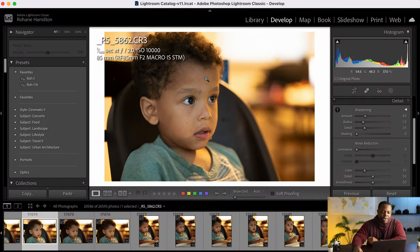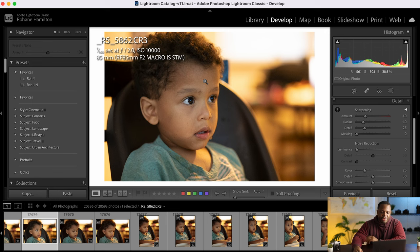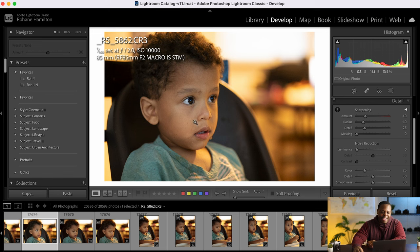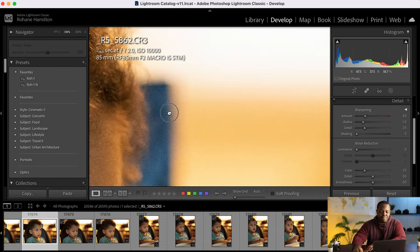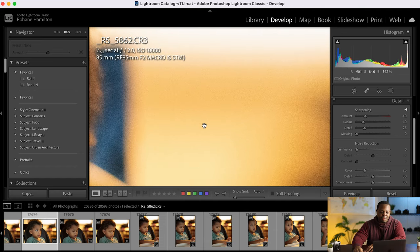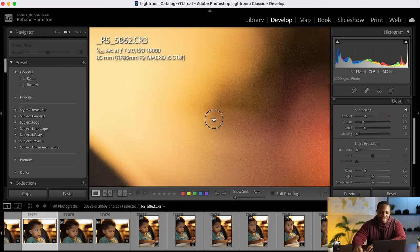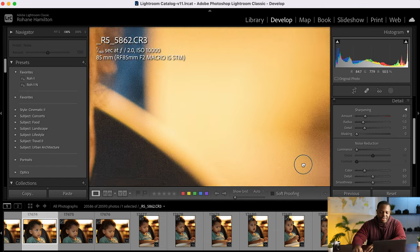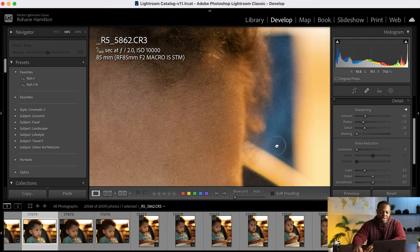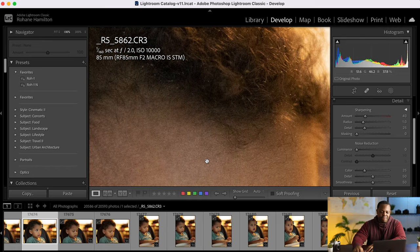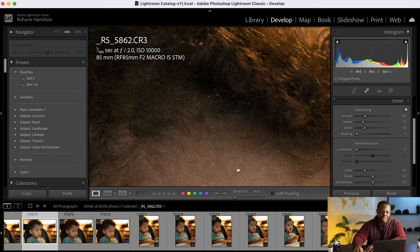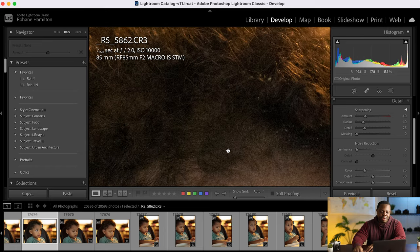Alright so here we are in Lightroom and I have this image of my son. It's not the best image you know so ignore his messy face and whatnot. But this image was shot at 10,000 ISO right and if we zoom in there's massive amounts of noise and this would not get accepted on any of the stock agencies that I know of.